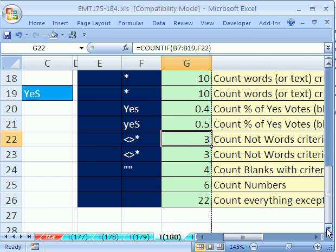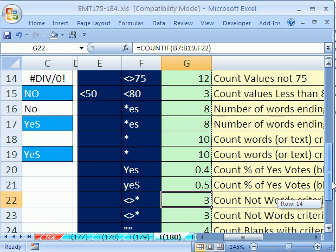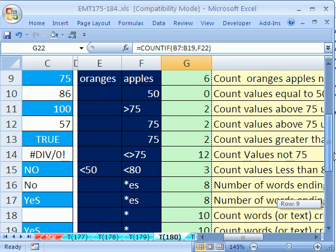There are 21 examples of counting. That is so much fun. All right, we'll see you next magic trick.